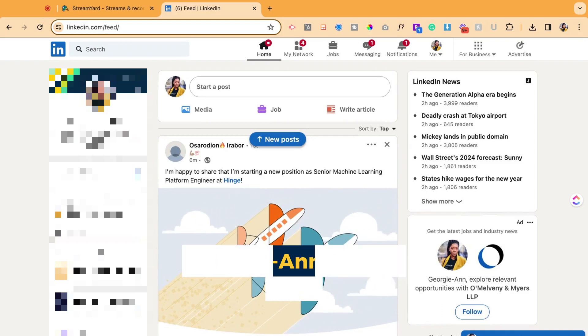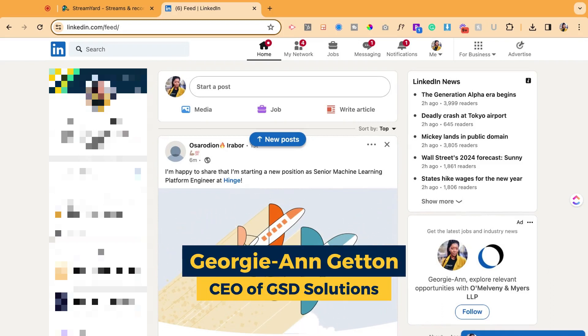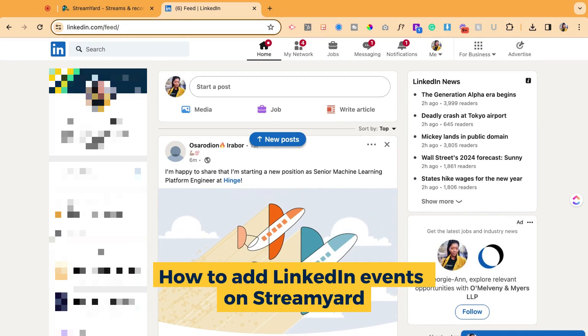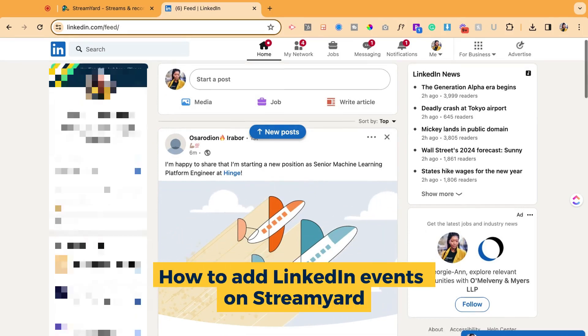Hey y'all, it's Georgie back from GSD Solutions with another video explaining how to add a LinkedIn event directly to StreamYard.